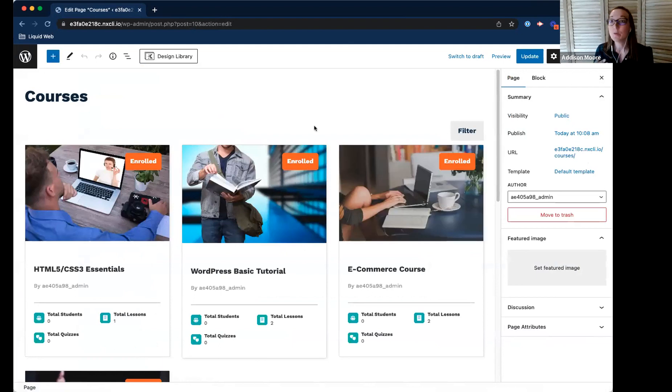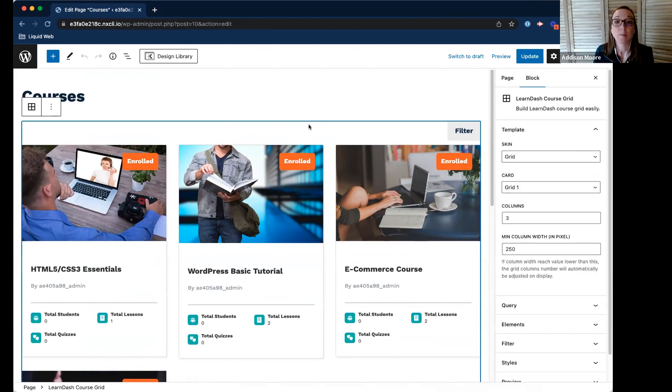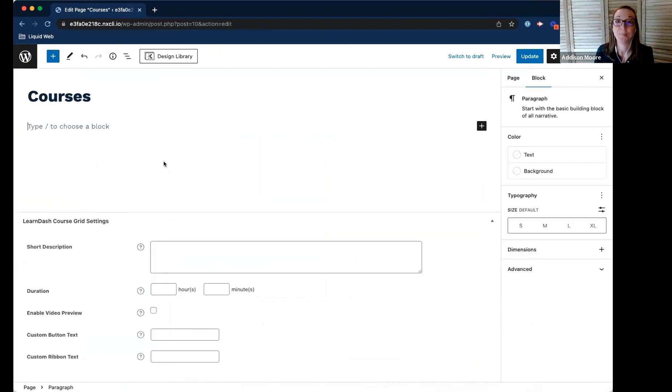What you would do if you're starting from scratch, you would create a page and title it whatever you want - courses, course catalog, whatever you want. And then let me delete this so I can show you how to add it.